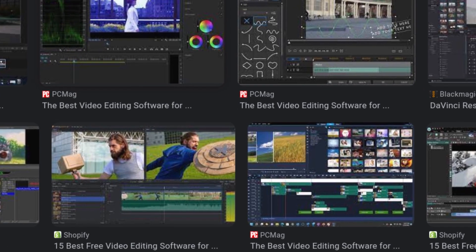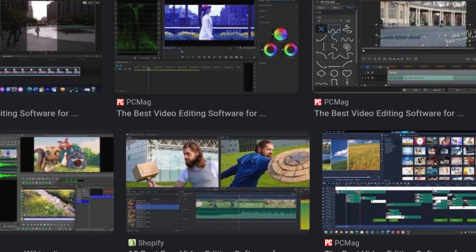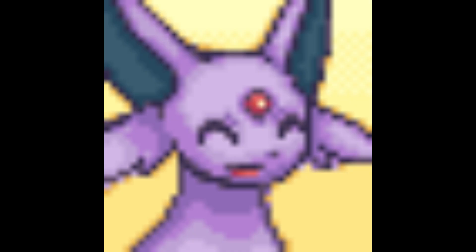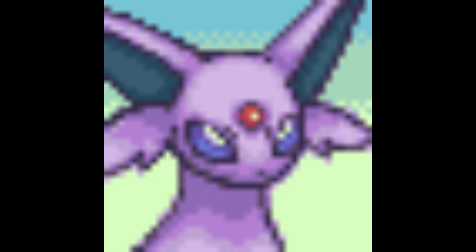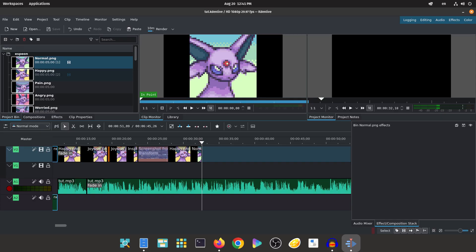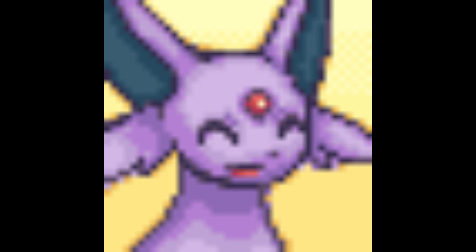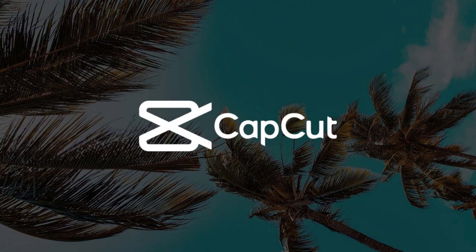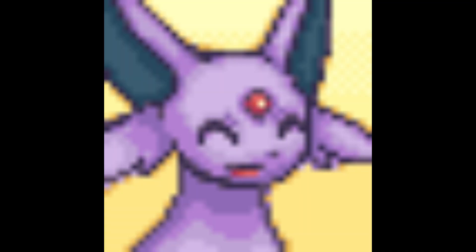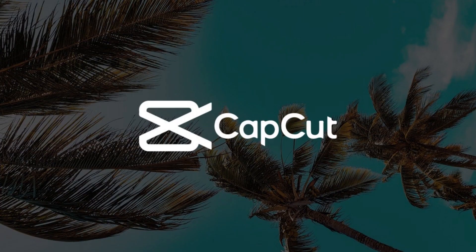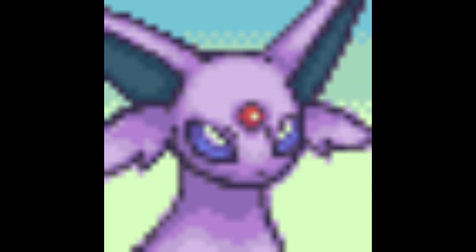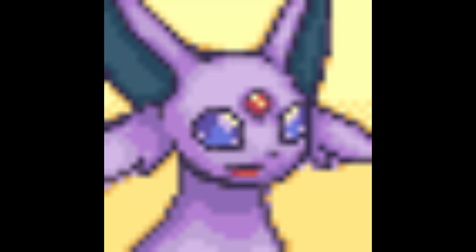The first thing you want to do is get an editing software. I have two I recommend. The one I use is Kdenlive, which is only for PC. But if you're going to edit on a phone or any mobile device, I 100% recommend CapCut. CapCut is also available on computers. You can also pick any other editing app — these are just ones I recommend and use.